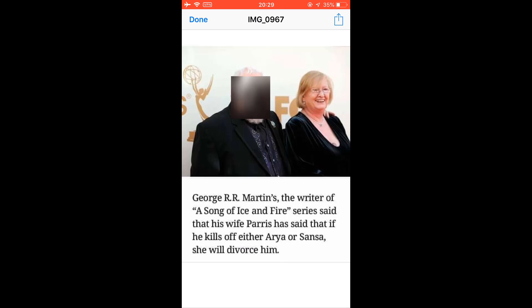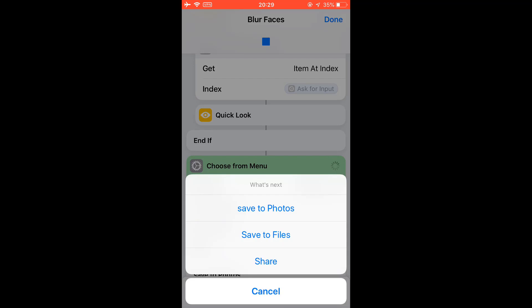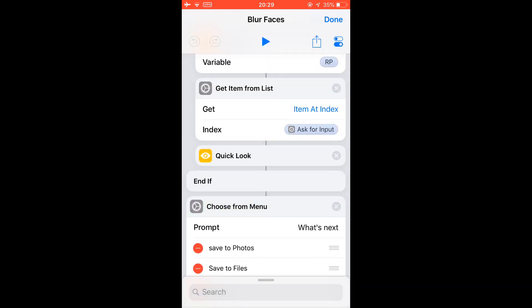Now you can save to camera roll or save to files or tap to share it. If there is only one face, you won't have the option to choose - it will automatically blur the face.